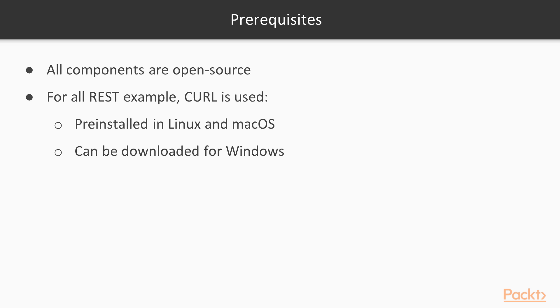For all the REST examples, CURL software is used to simulate commands from the command line. It's commonly pre-installed in Linux and macOS operating systems. For Windows, it can be downloaded from its site and put in a path that can be called from command line.